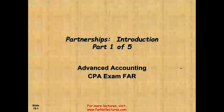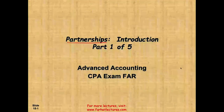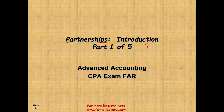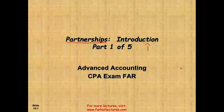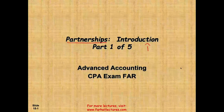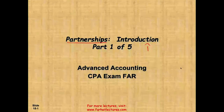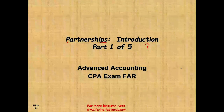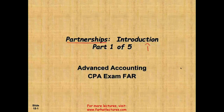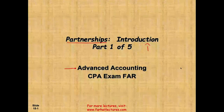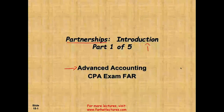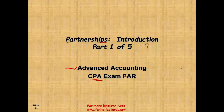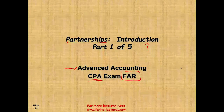Hello and welcome to this session. This is Professor Farhad, and in this session we would look at partnership — it's going to be an introduction, basically just basic information about partnership, so you have the theoretical background for the actual entries we're going to be processing later on. This topic is covered in advanced accounting and also on the CPA exam, the FAR section.